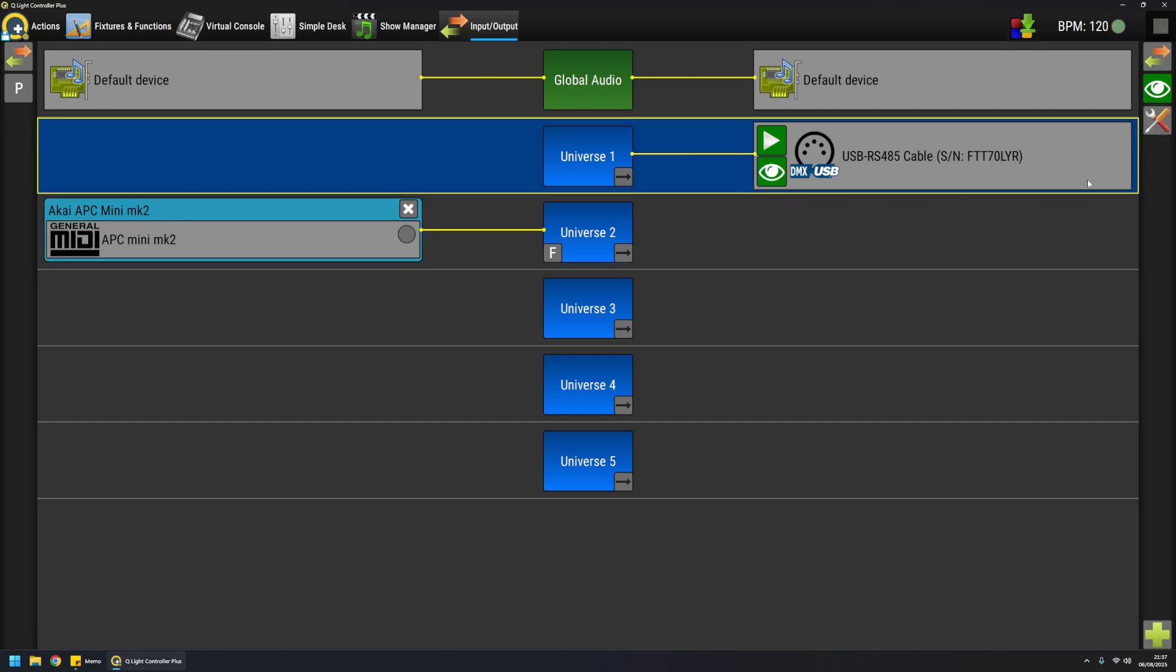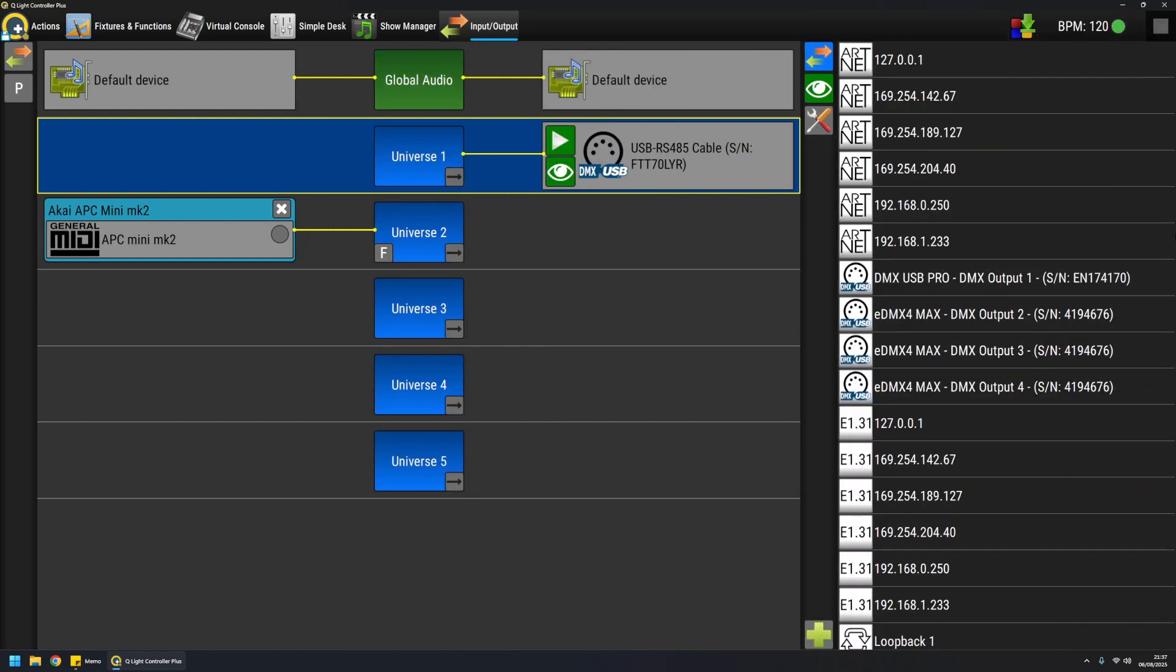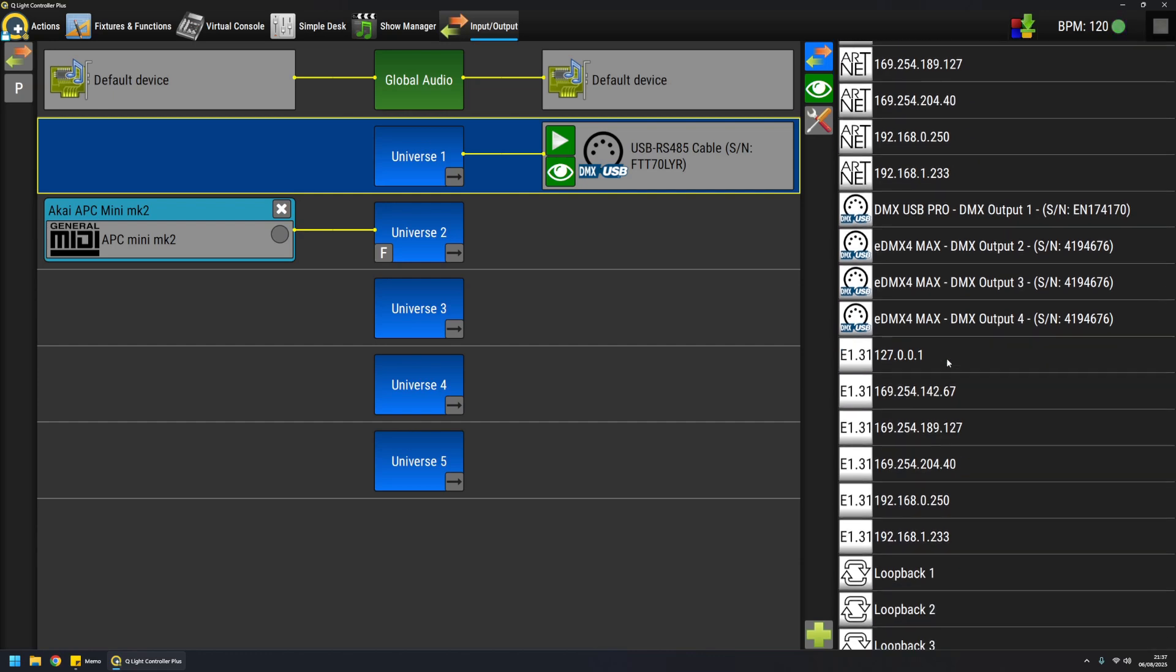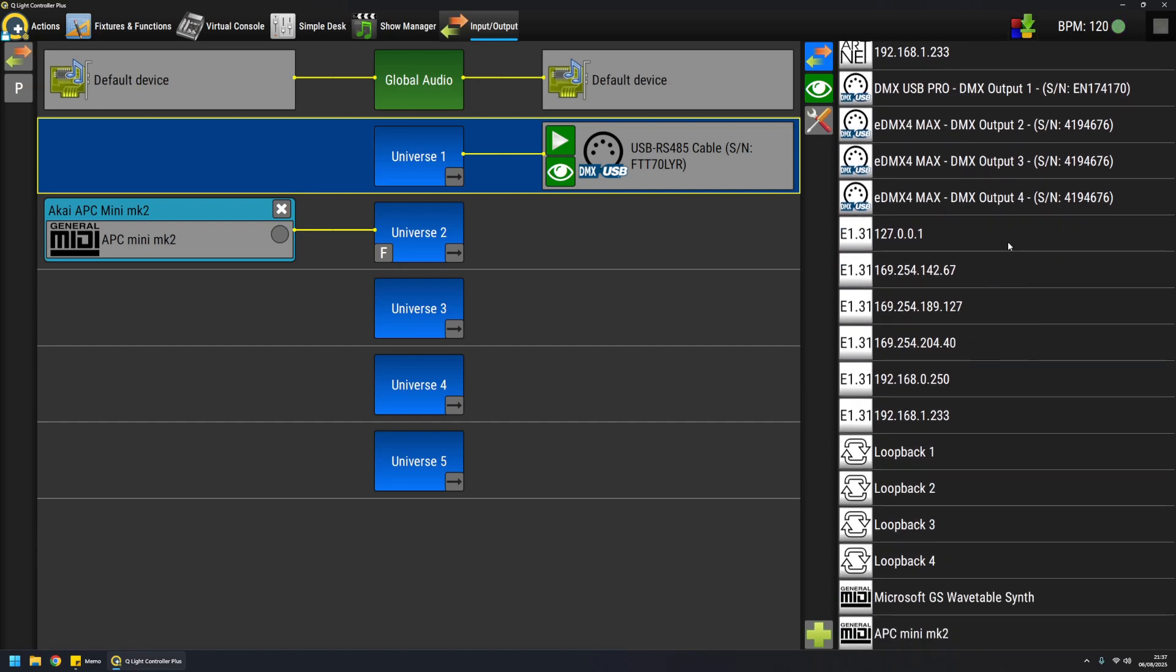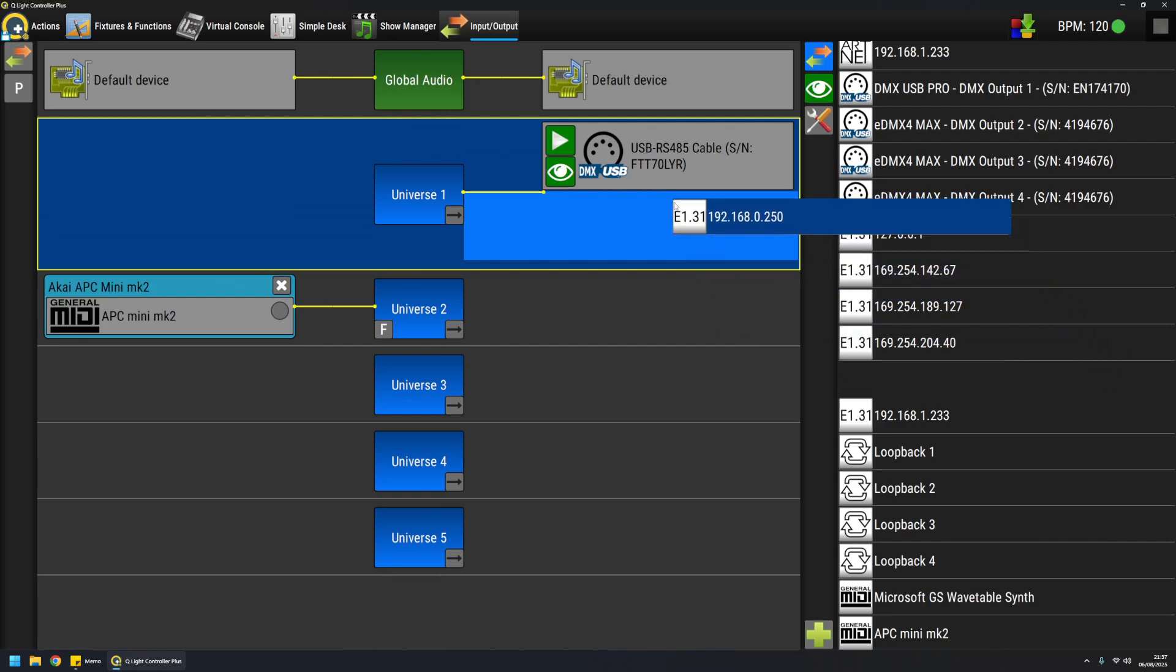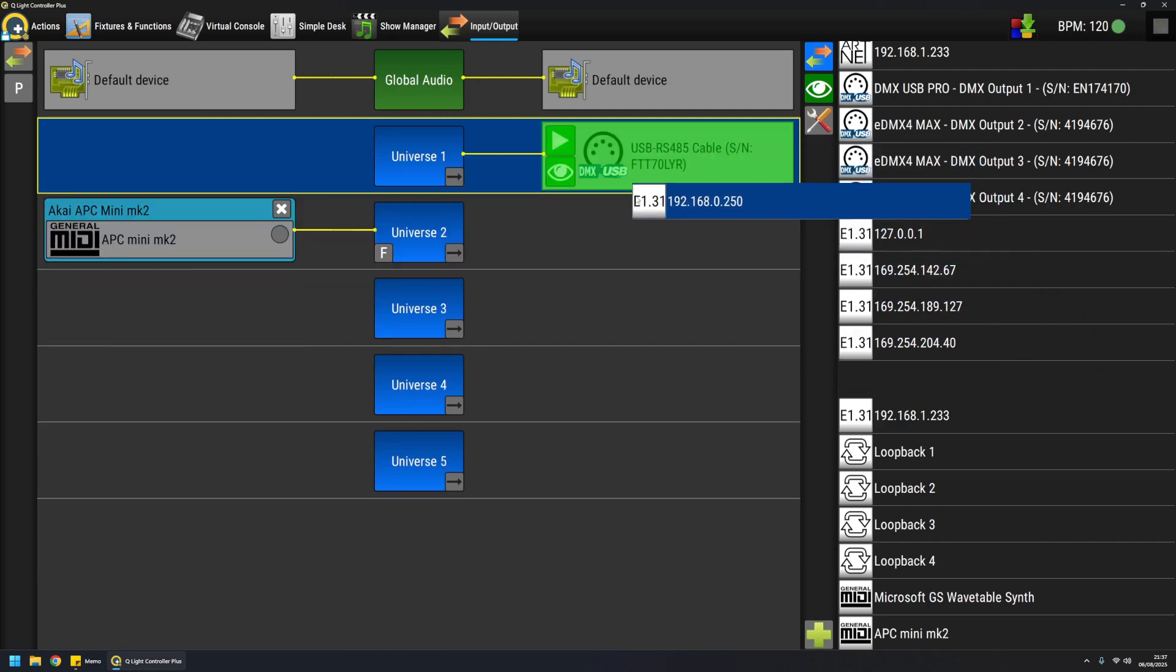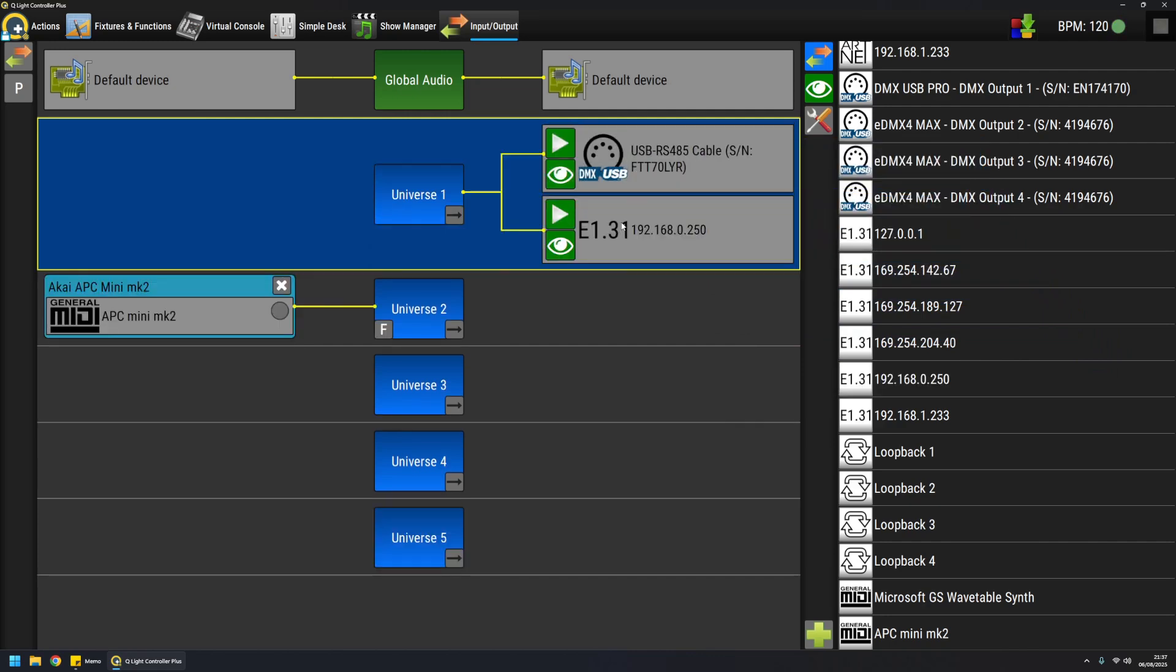One news if you are coming from version 4: one big news of version 5 is that I can do this. For example, I take SACN and I can do something like this. And basically I have configured multiple outputs for a single universe.